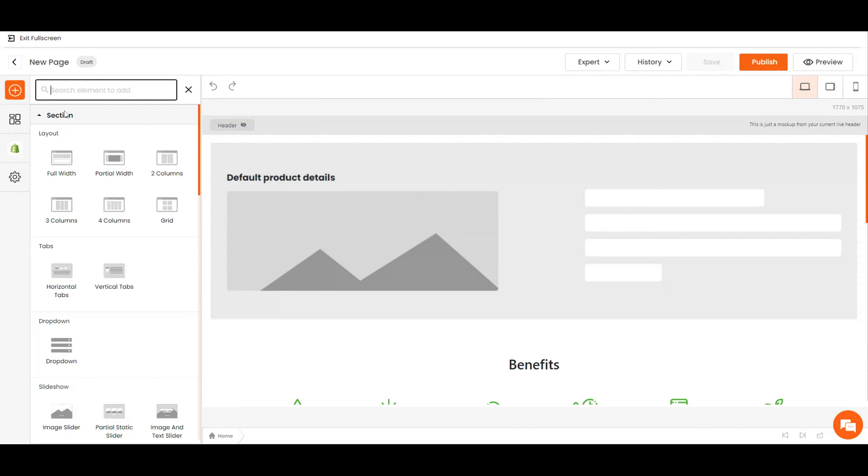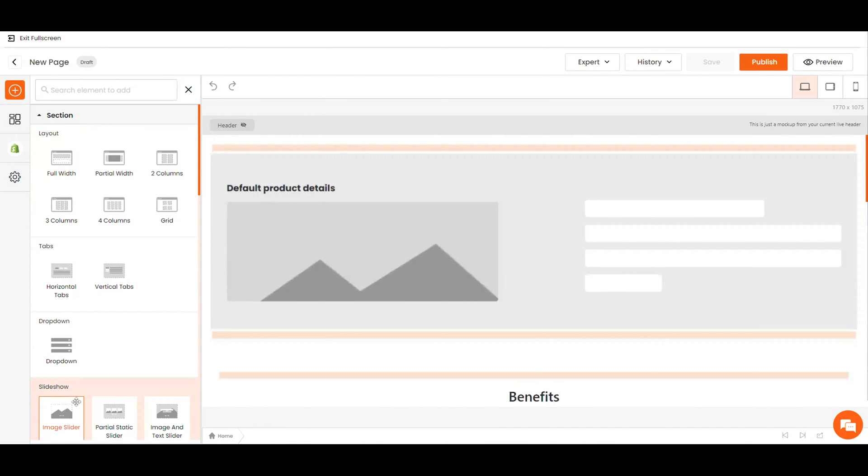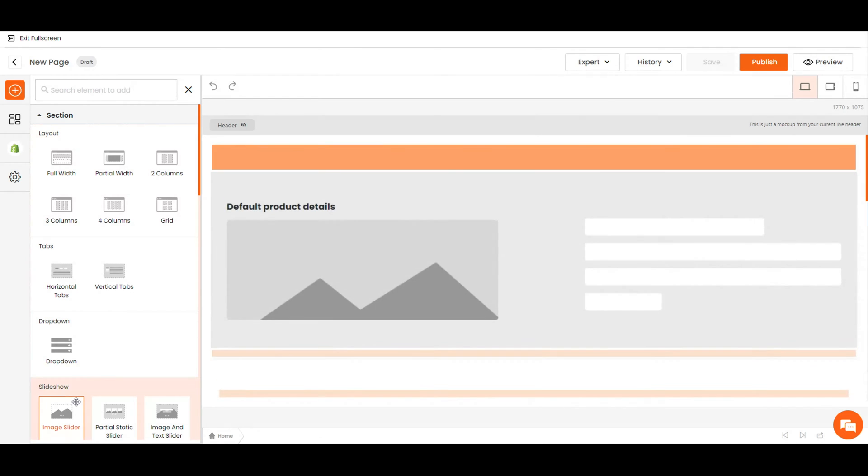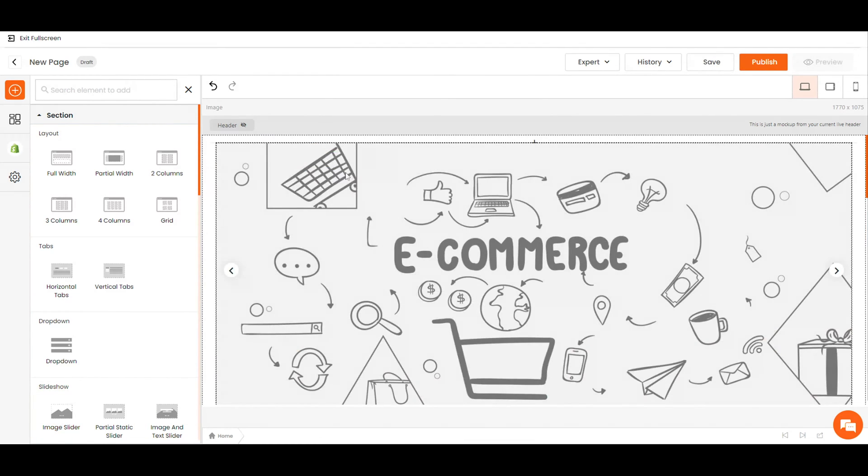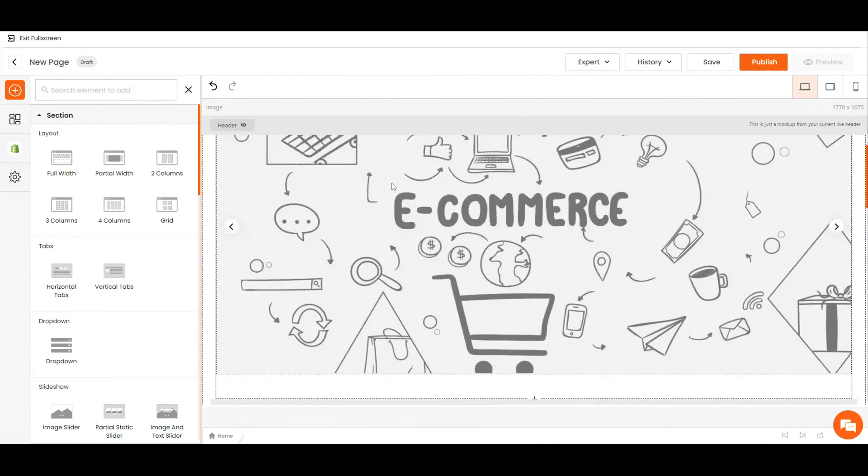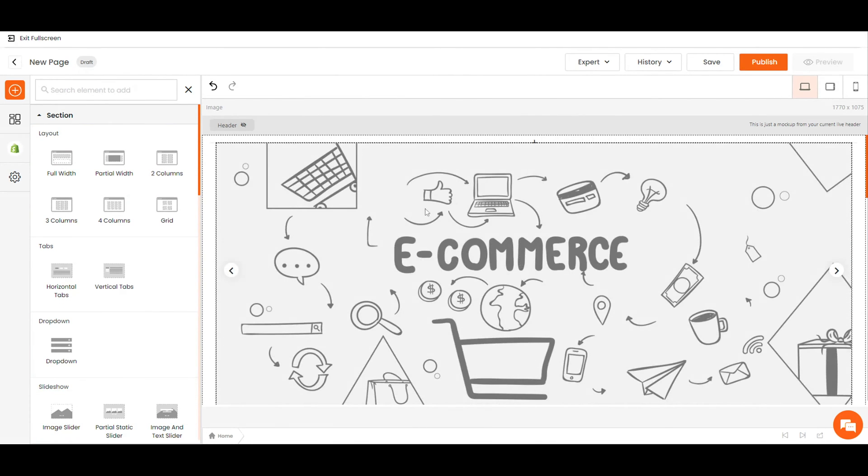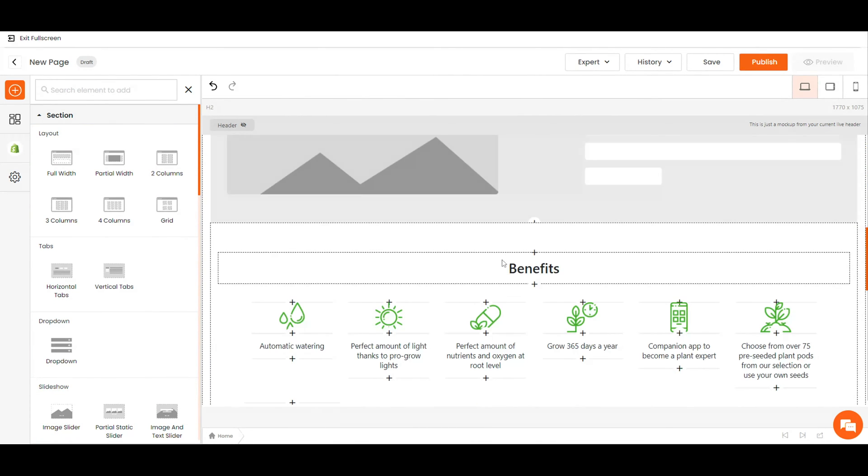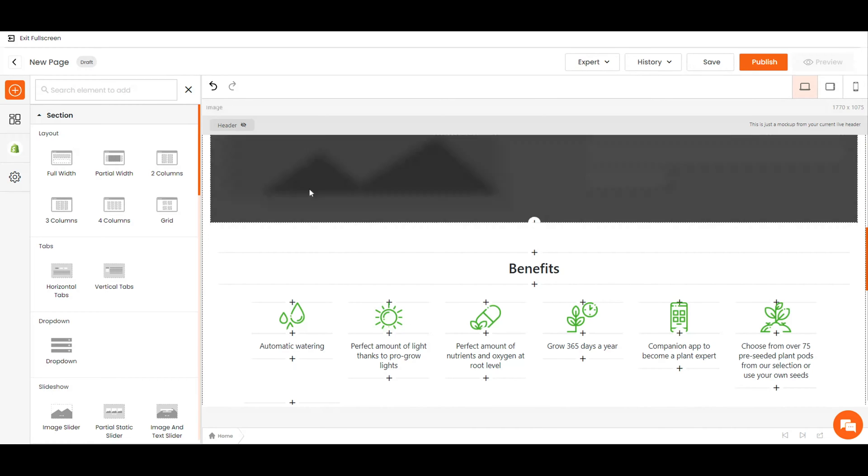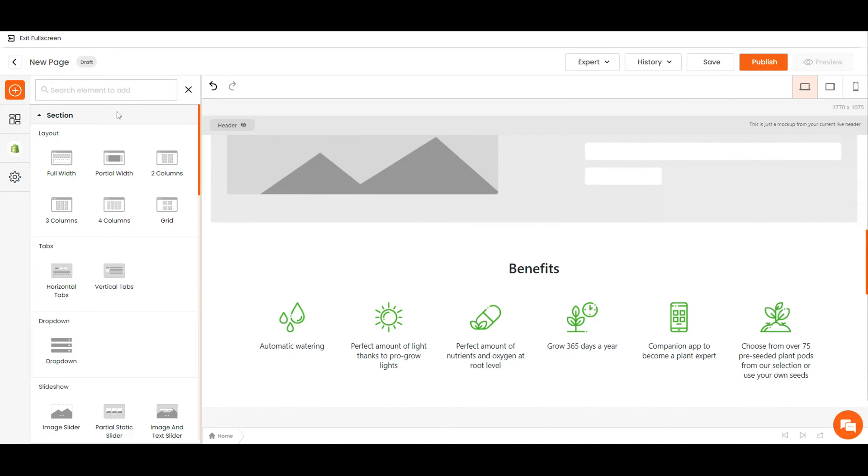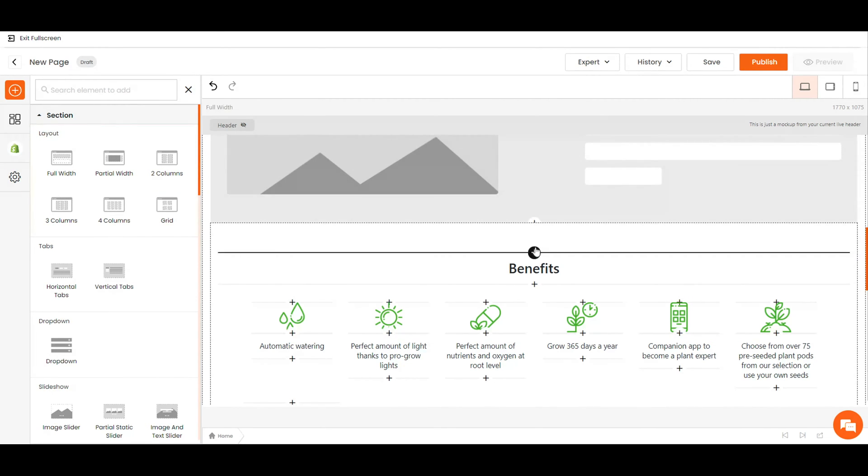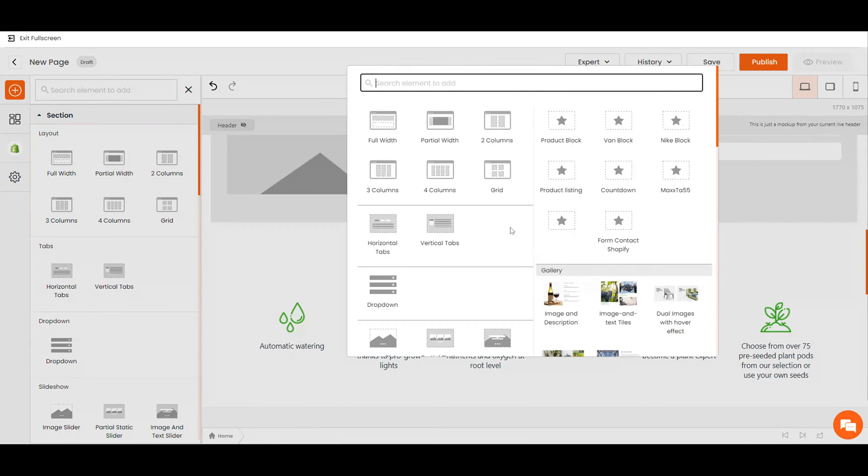You can however add elements above or below the product details. In this example, I'm using a banner slider above the product details, and I'm using a paragraph below the product details.